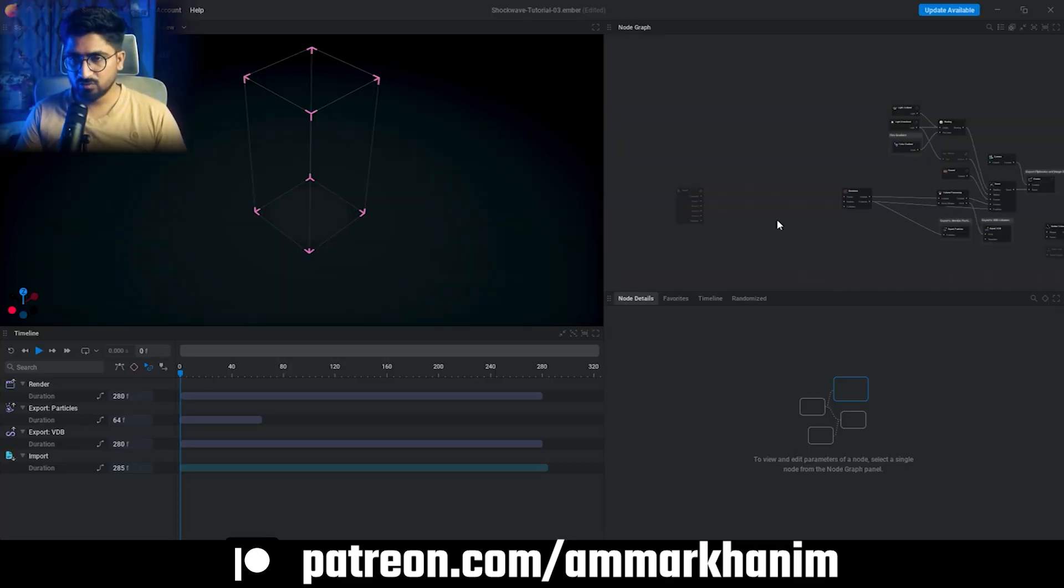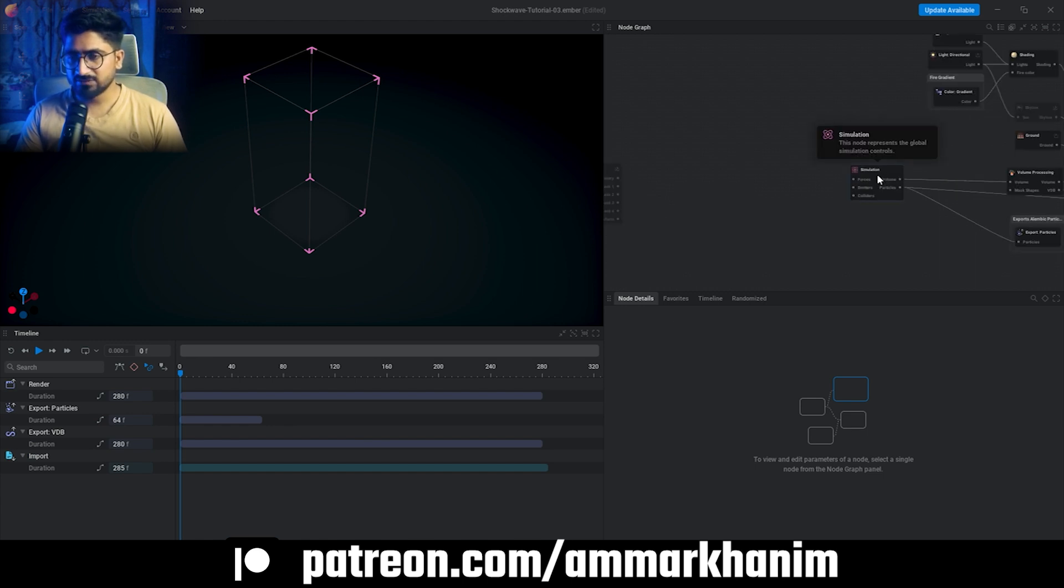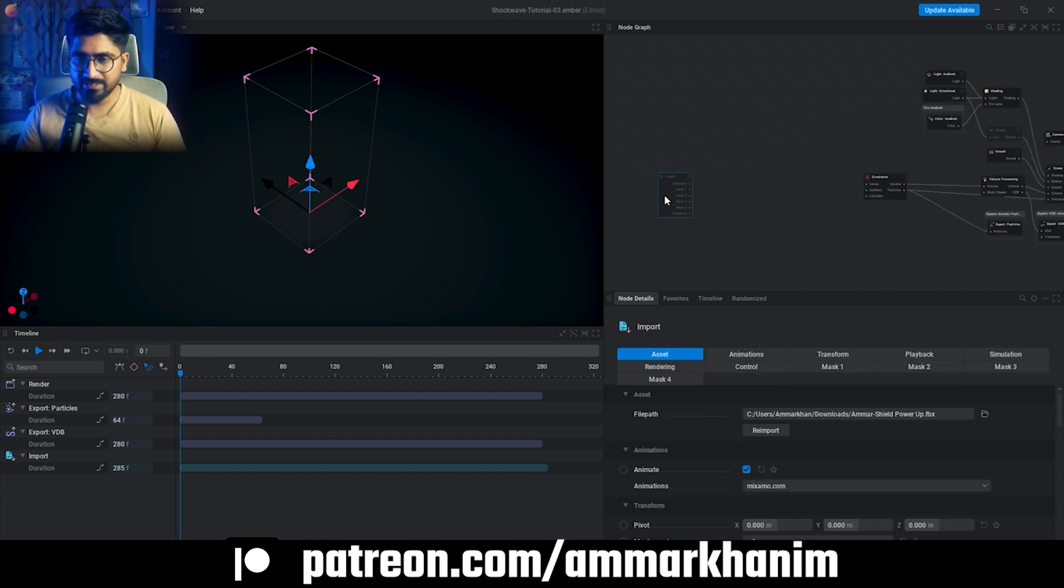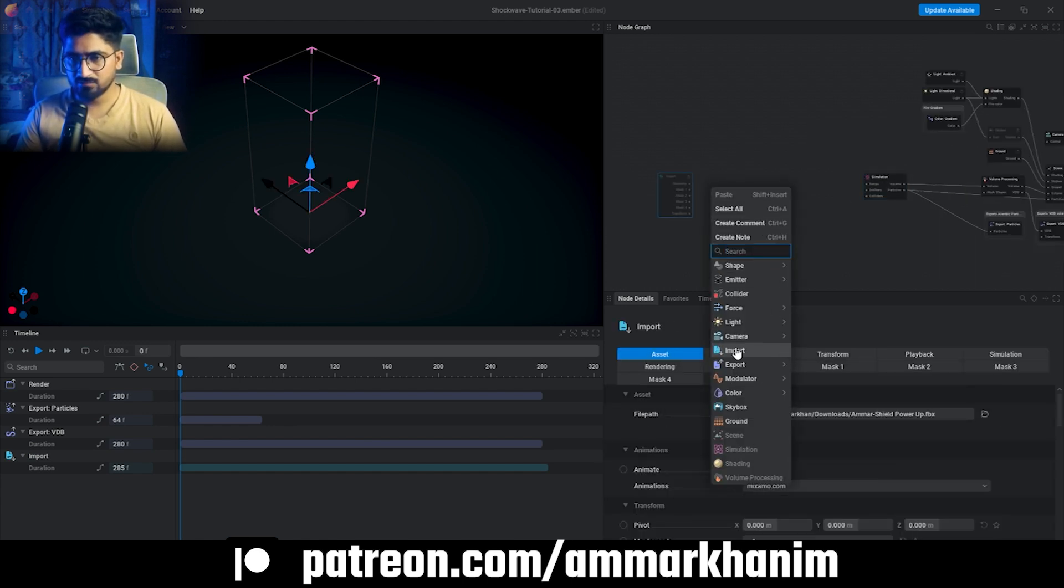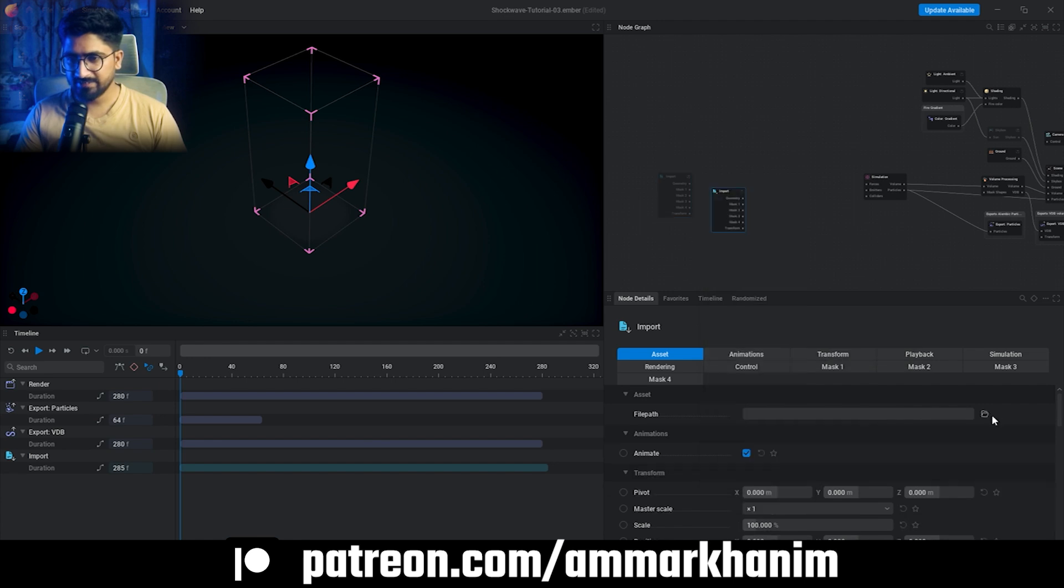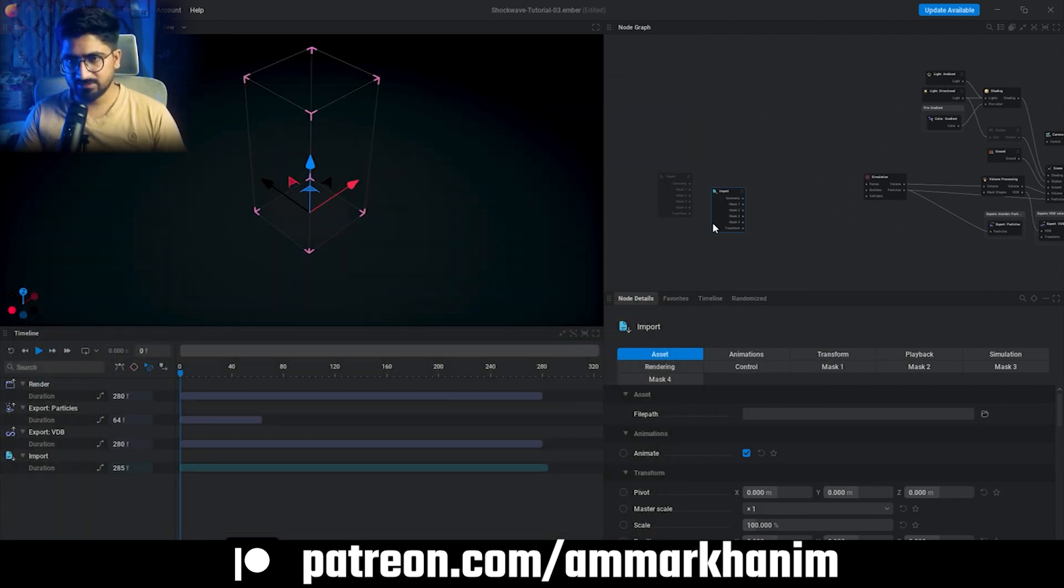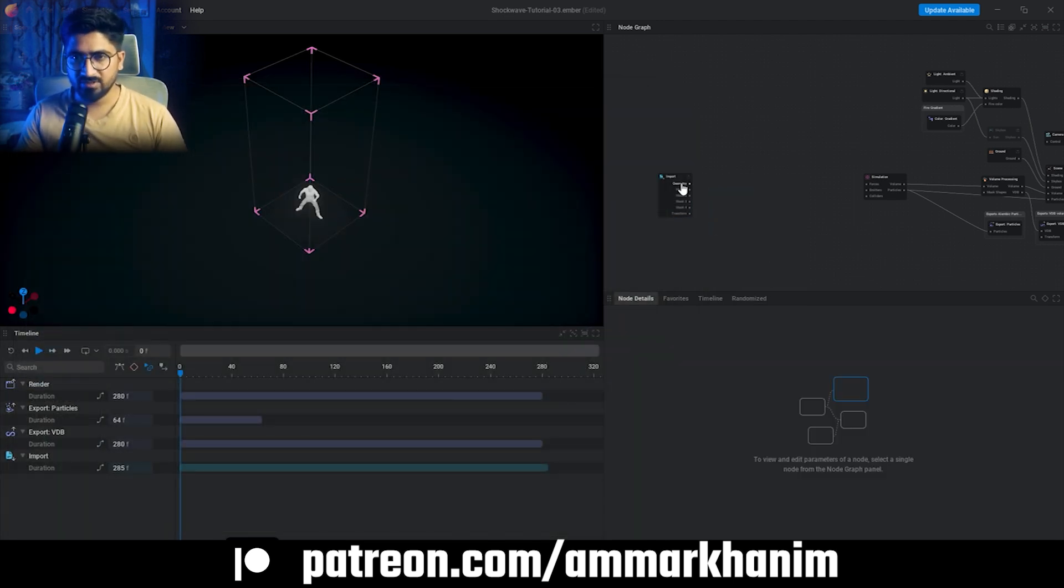We have our simulation node and I have already imported the character, but you can import it by right-clicking, go to Import, there is a file path, choose anything you want and import it. That's it, you can import anything. Now I'm enabling my character.